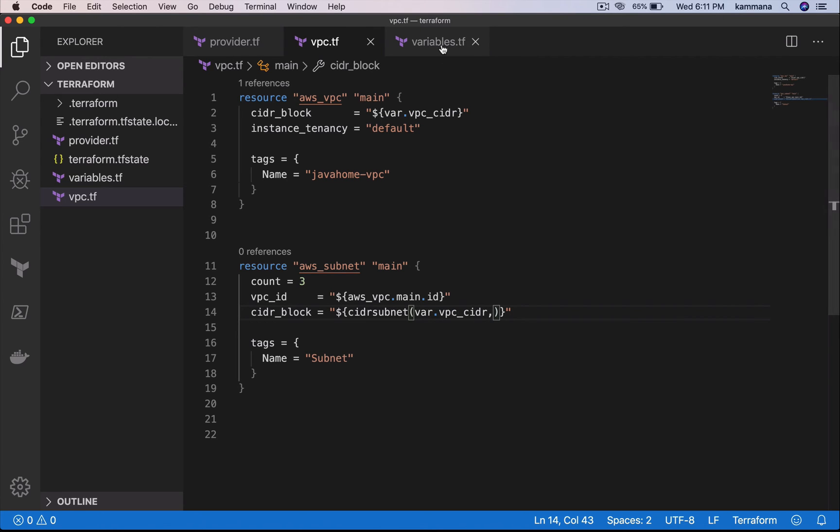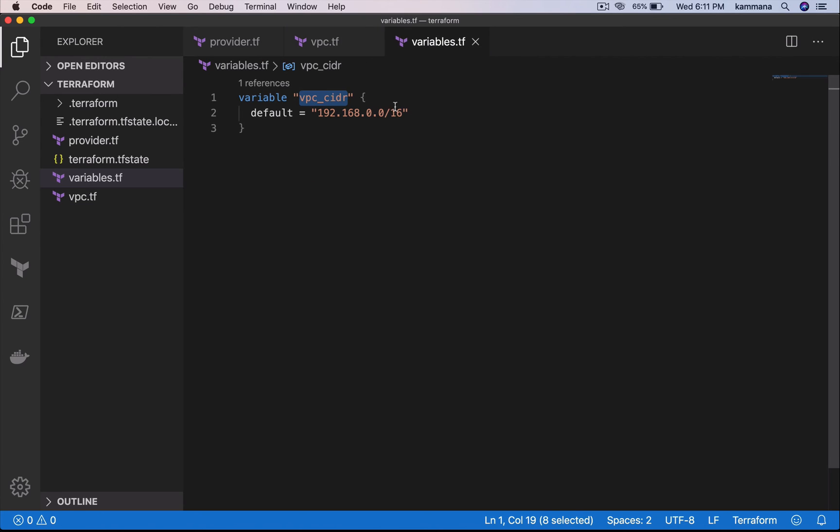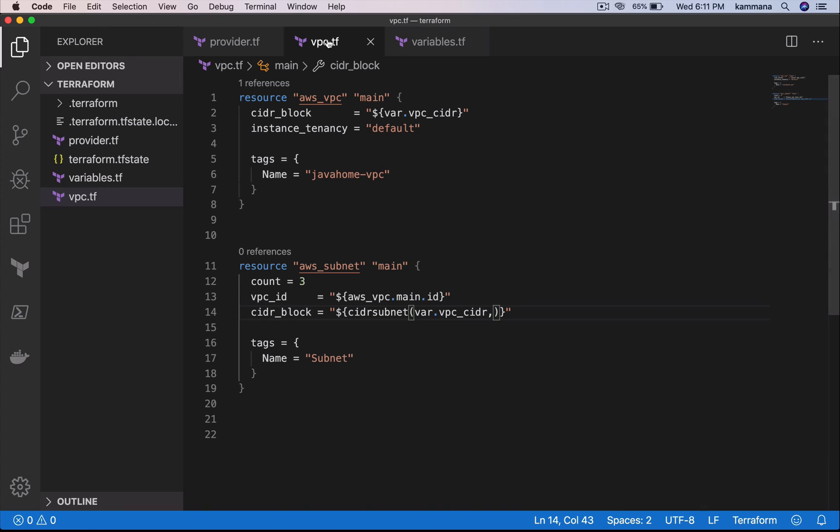So VPC CIDR block is 16. For my subnets, I want net mask as 24. So my new bits is 8. So 16 plus 8, which is 24.